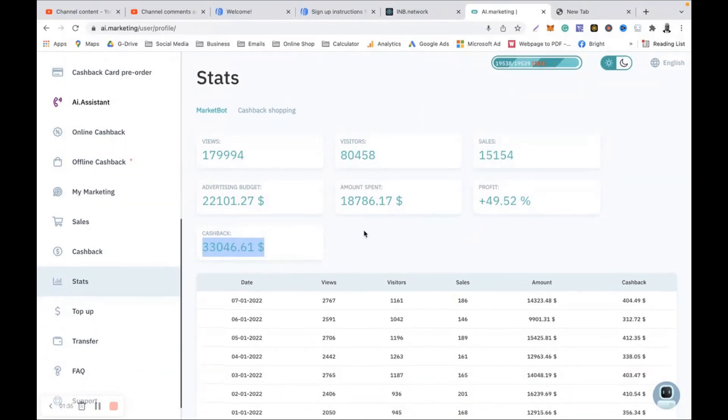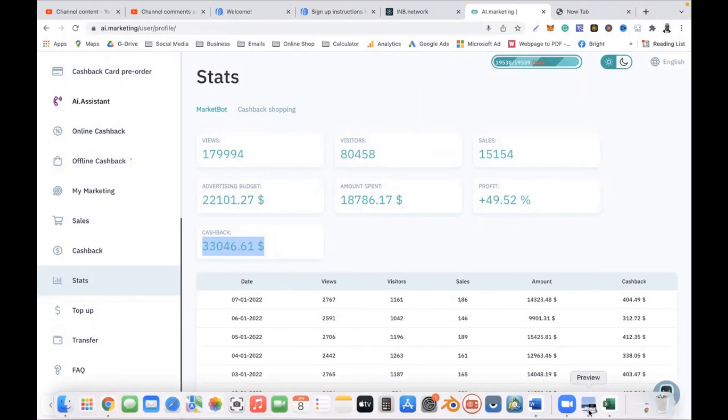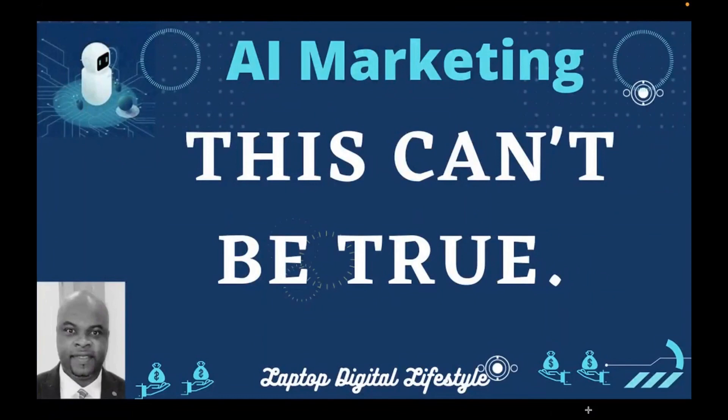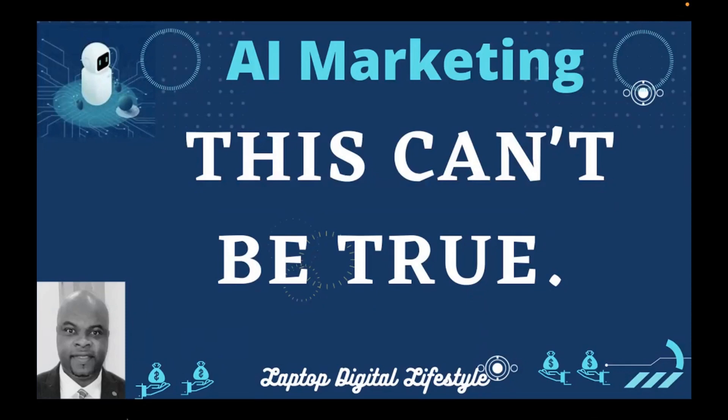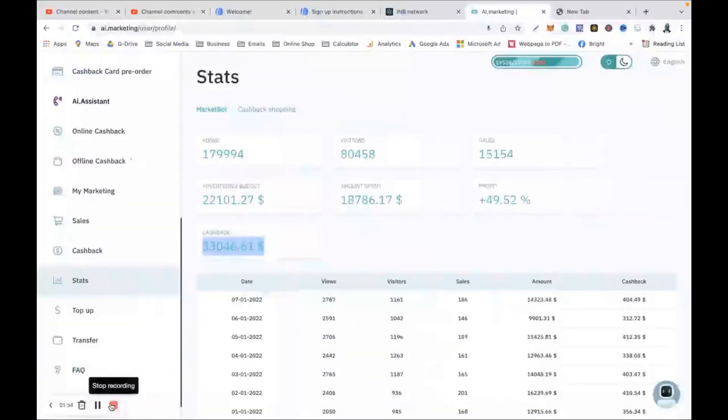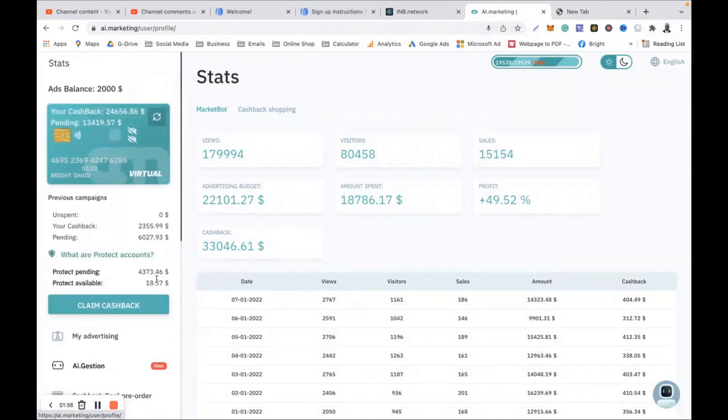This is unbelievable, just out of this world that I can make that money. It's just unreal but it is what it is. You can see the figures. Figures don't lie. Look at this - $33,046.